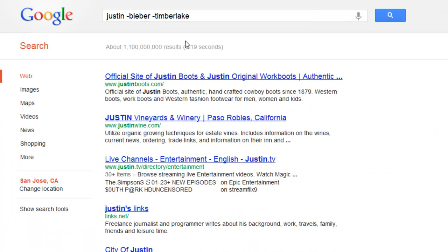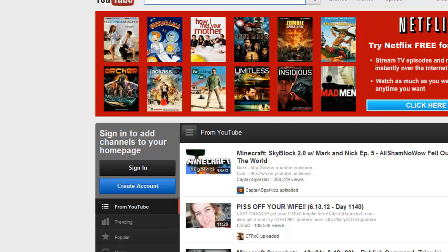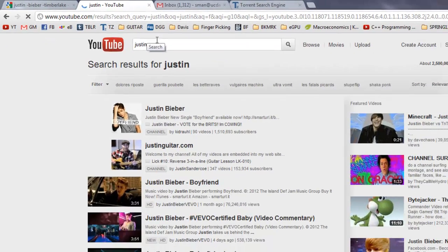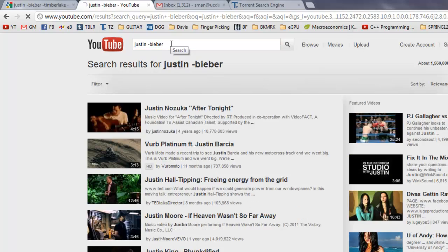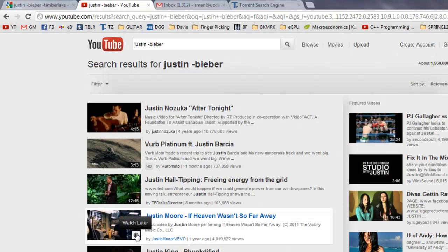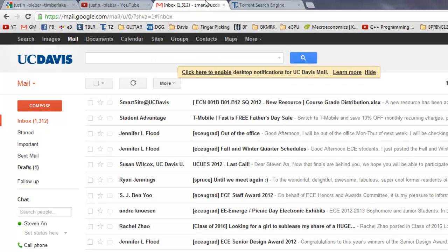And it also works on YouTube. Yep, there you go — no Bieber.